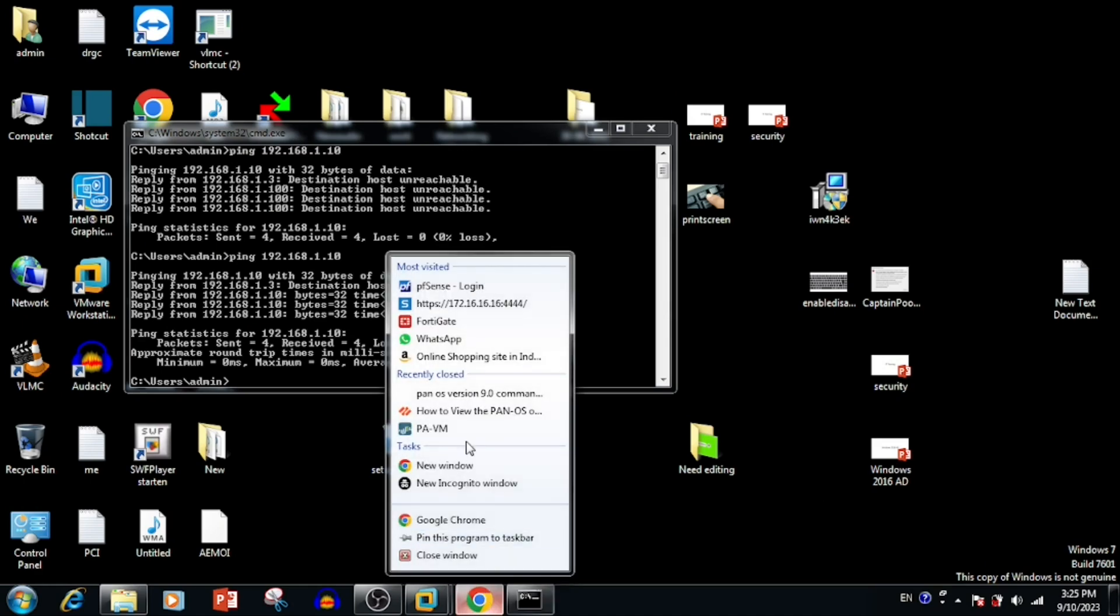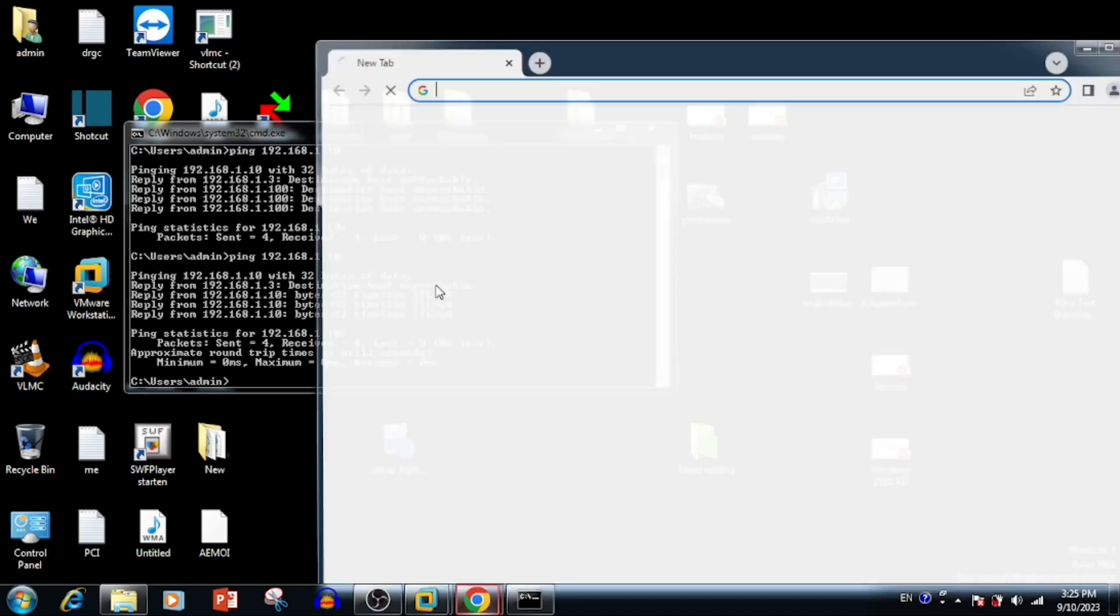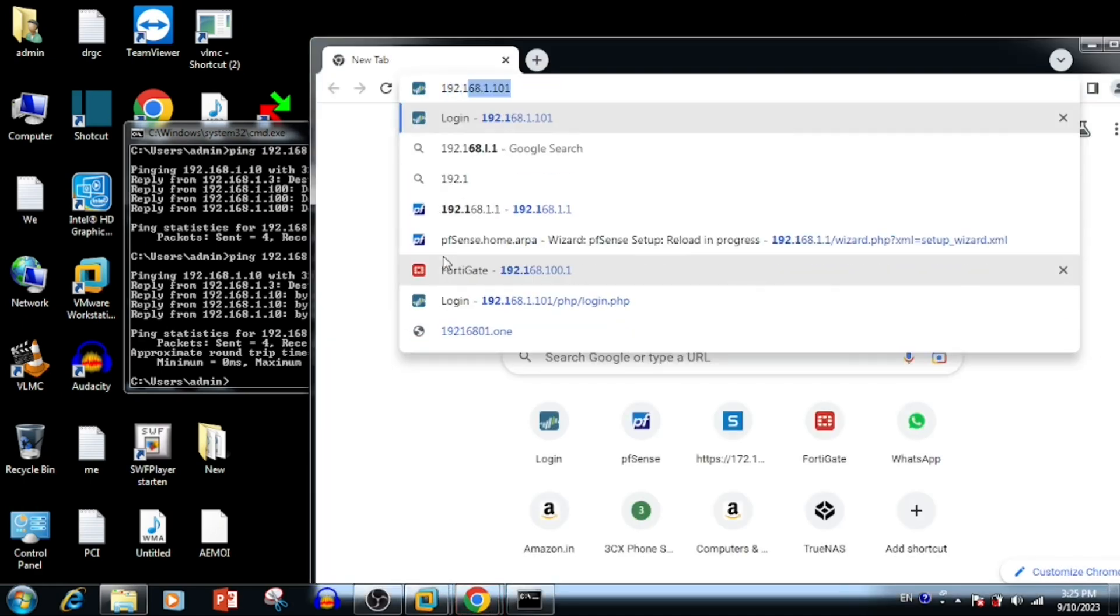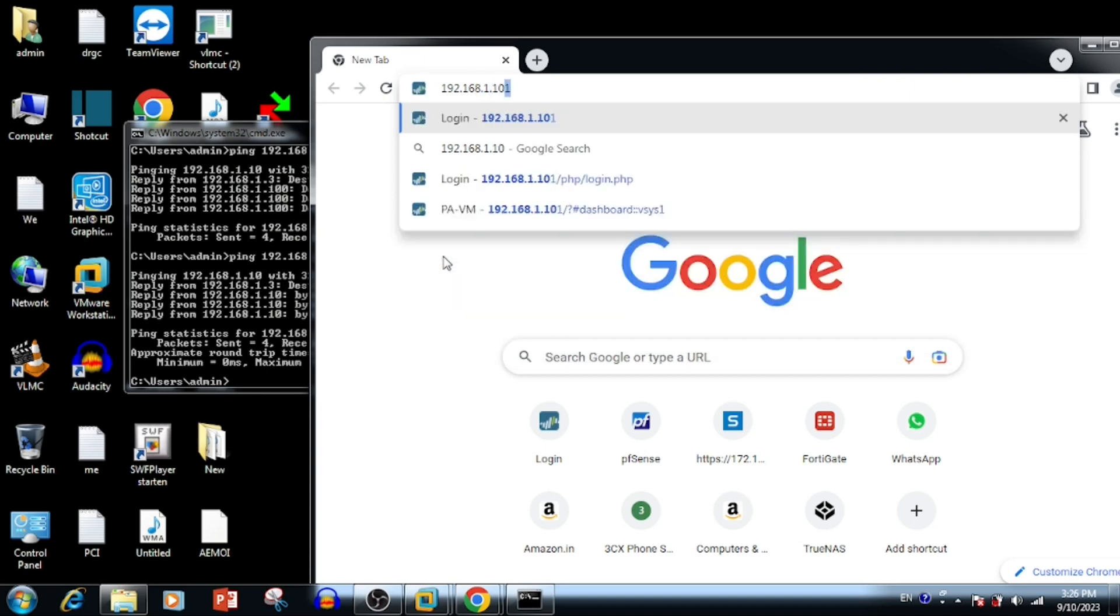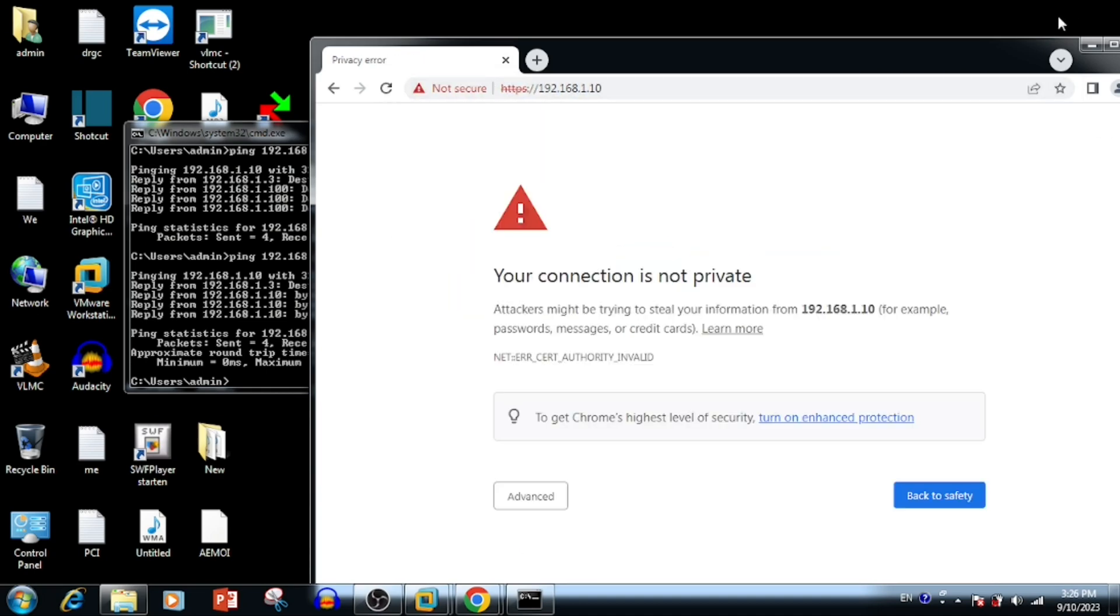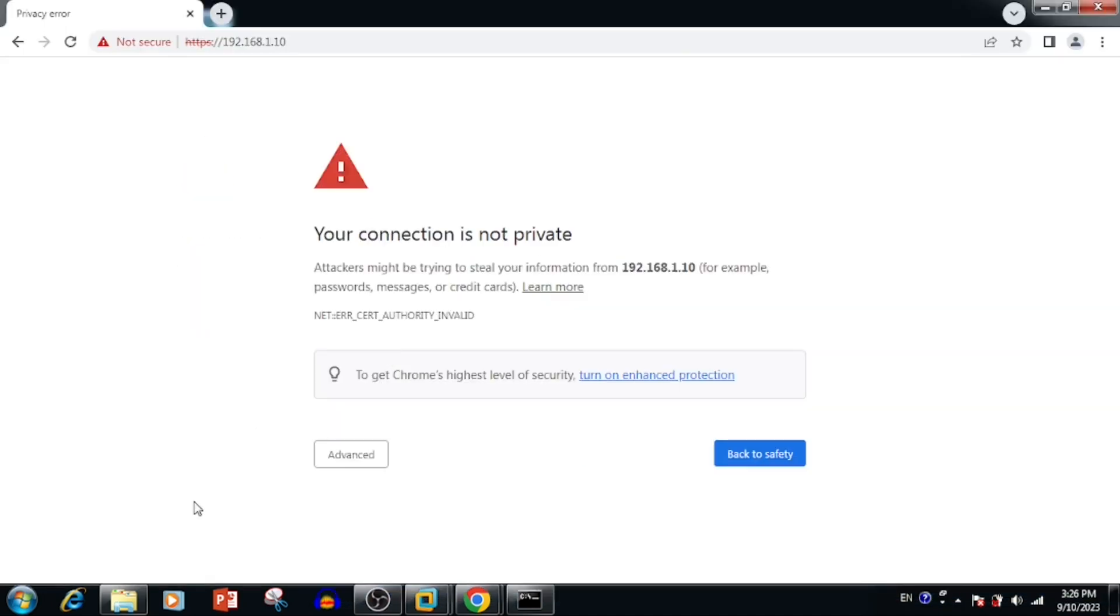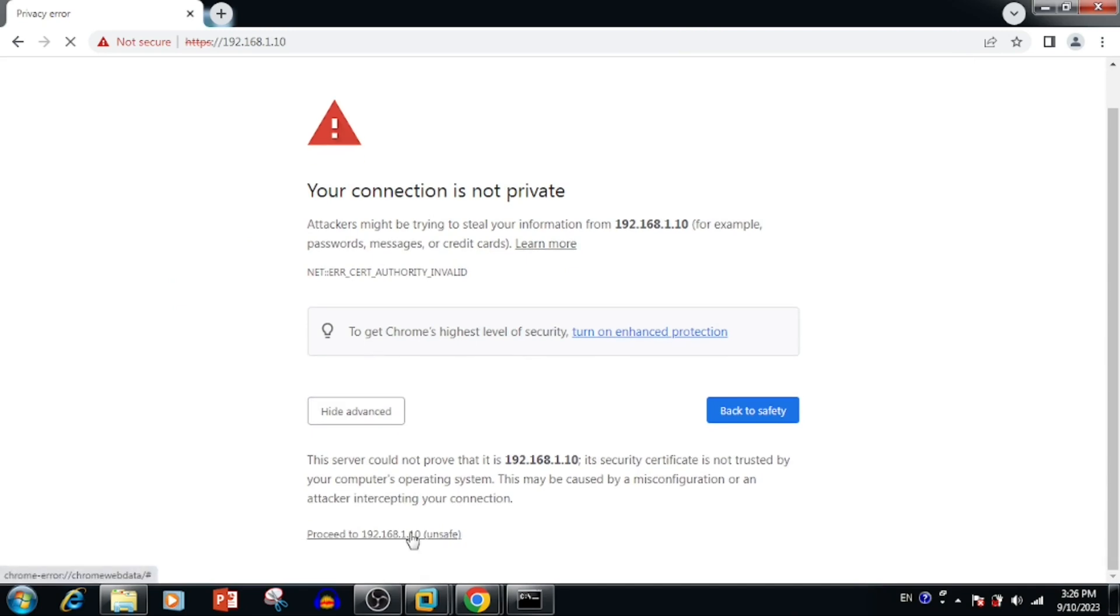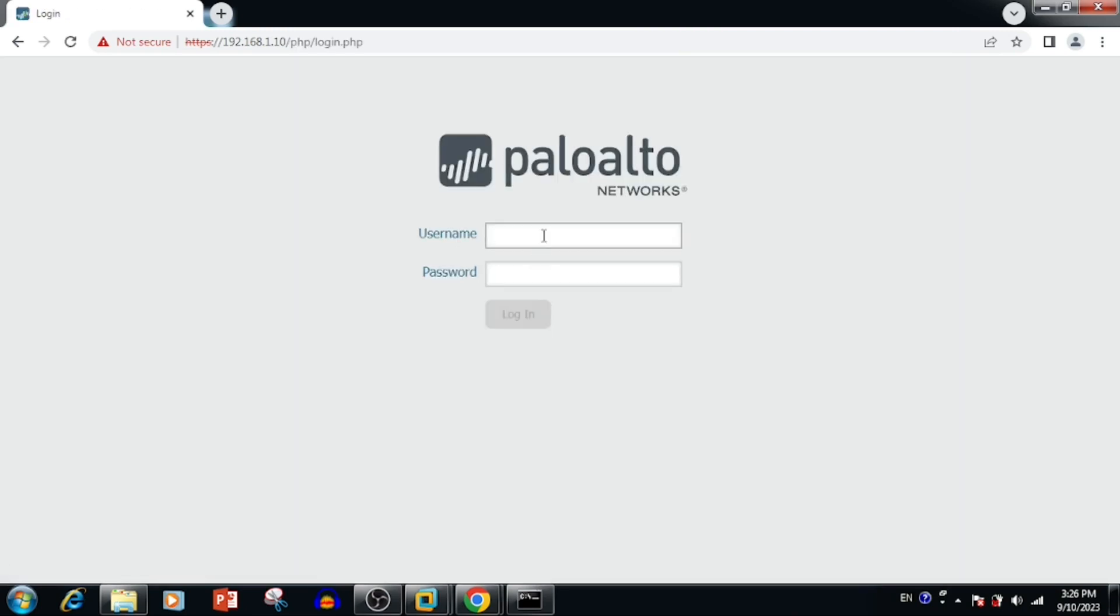Now it is able to access using the web browser. Open the web browser and type the IP of PanOS which we have configured. Now we can see the device login screen and we will be able to login with username and password.